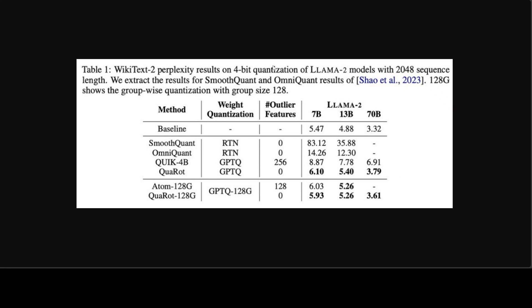Using this idea, QuaRot enables 4-bit quantization of weights, activations, and cache of Llama-2 family with 0.29 WikiText-2 perplexity loss on the 70 billion model and it retains 99% of the zero-shot accuracy of the baseline model, which is massive. All of this information, tables, and figures are present in their paper.